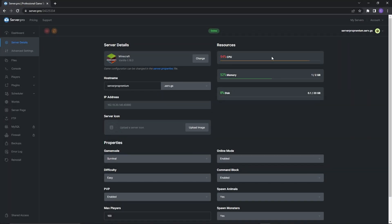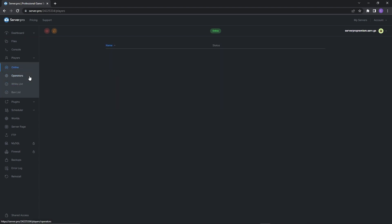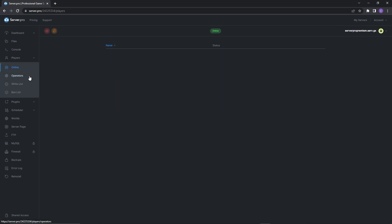For all plans including VPS and classic plans, what you have to do is click on the Players tab on the left of your dashboard. Before you do anything, make sure your server is online, because you can't access the whitelist section if your server is offline.